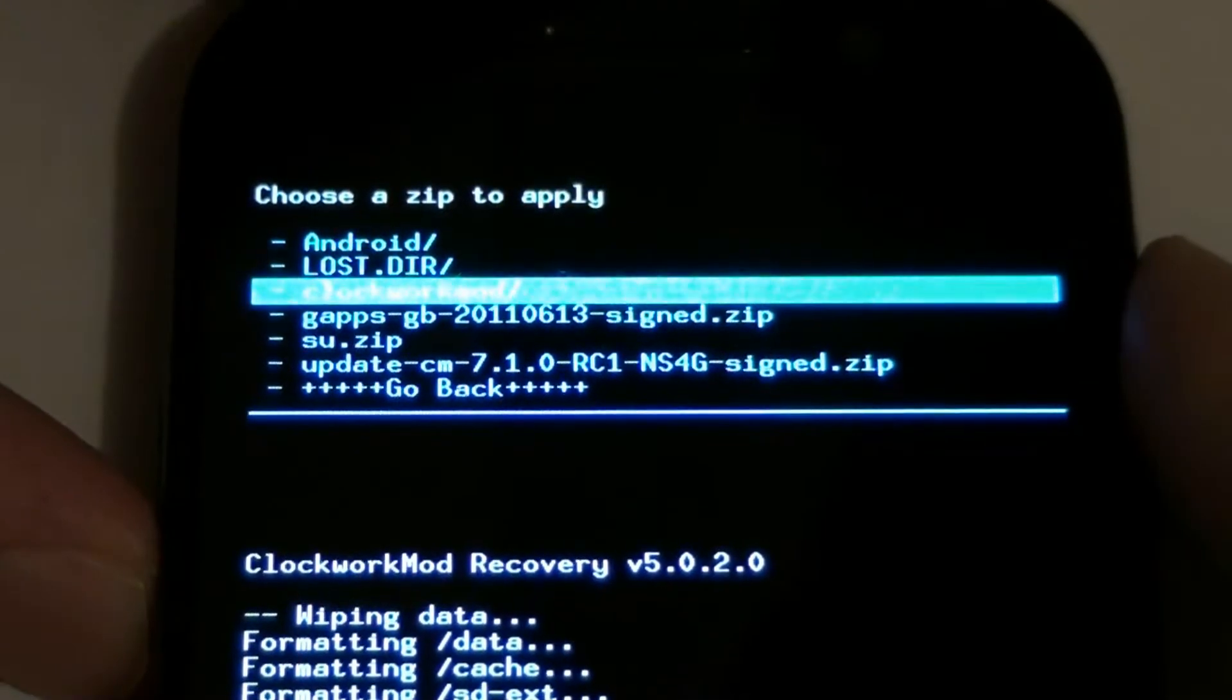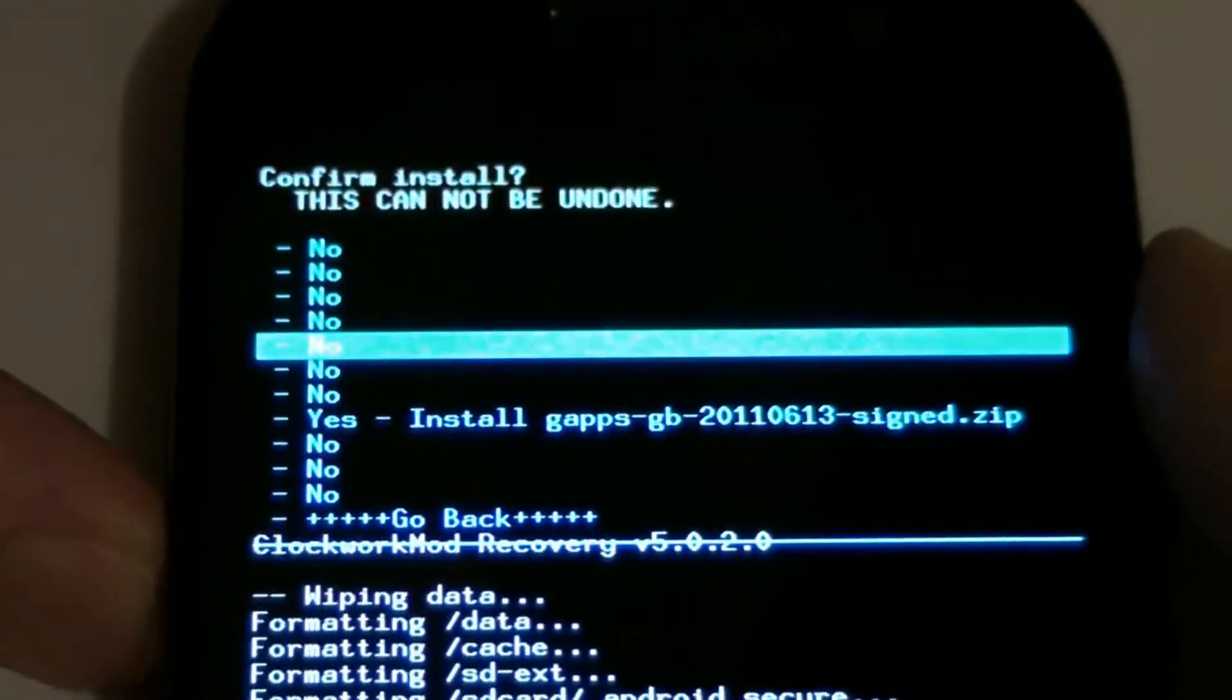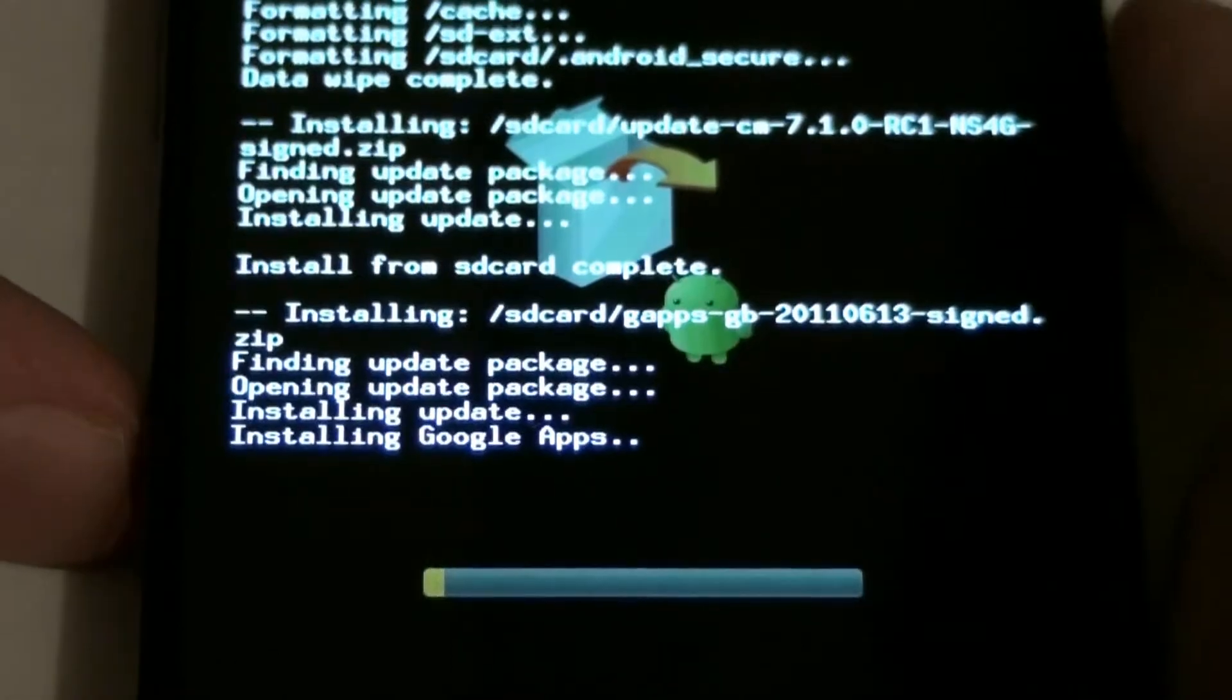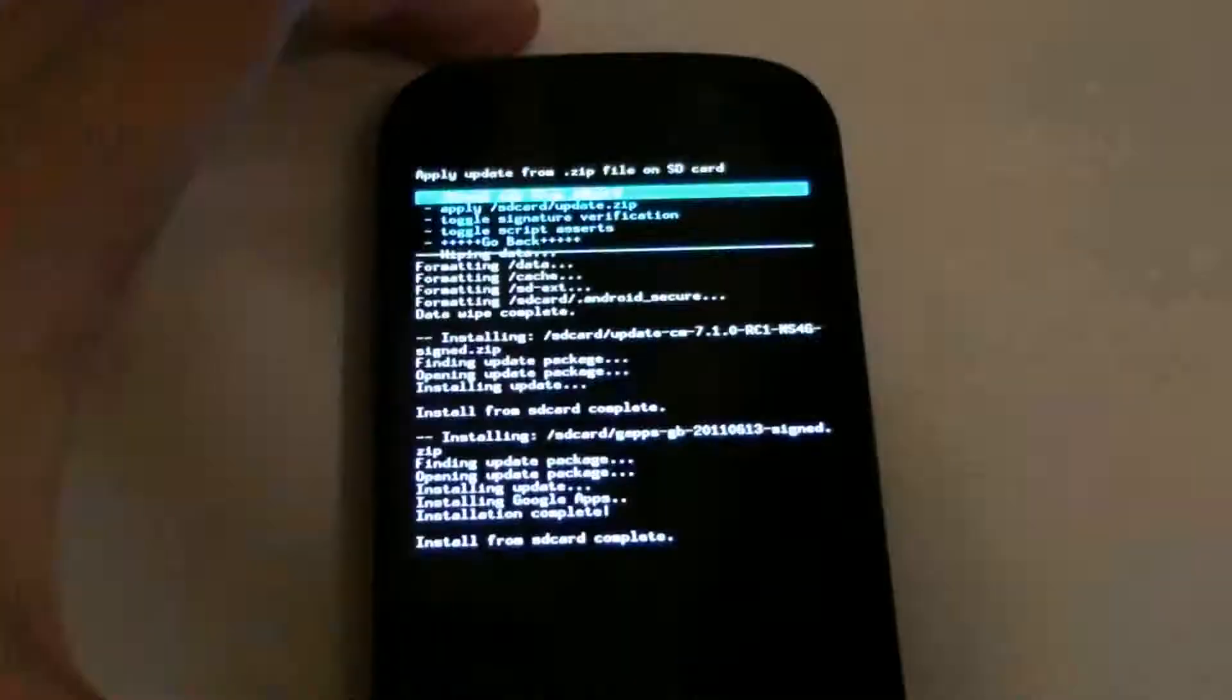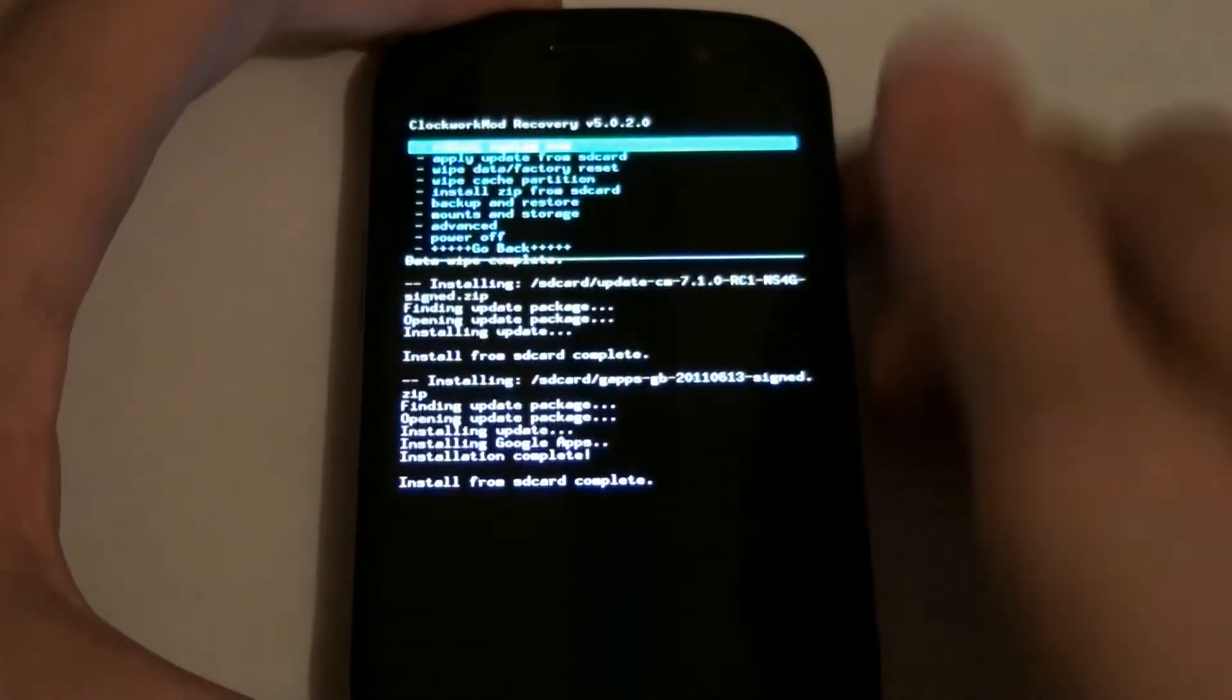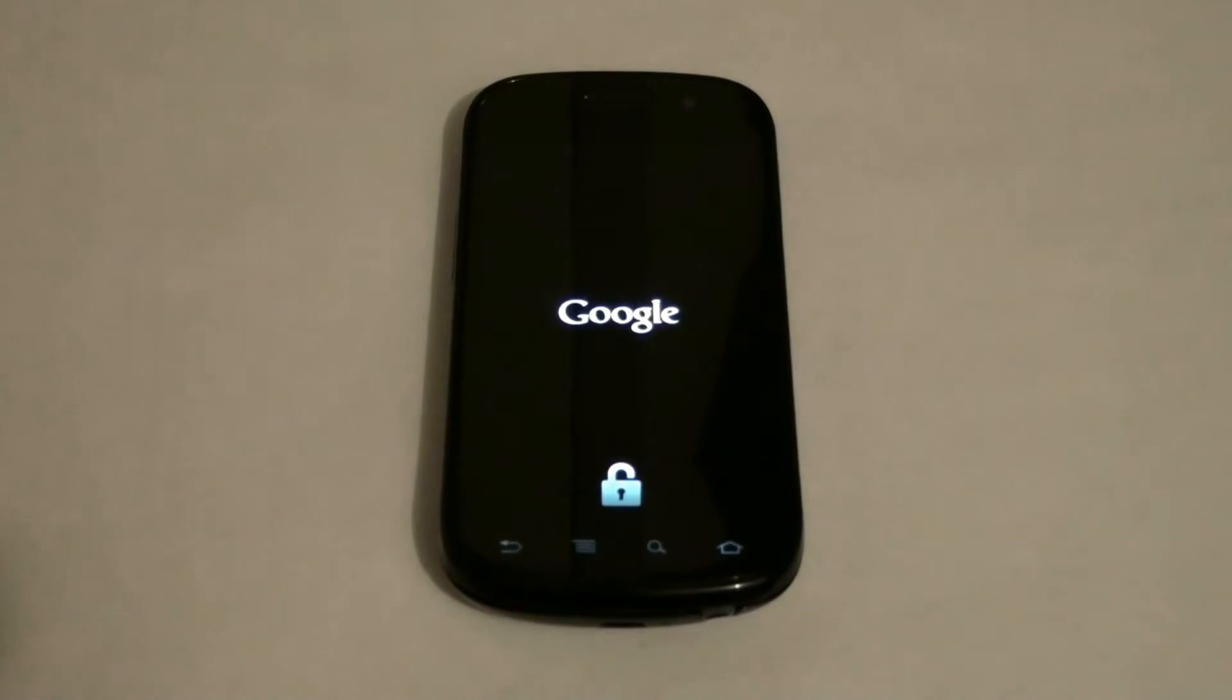Now we need to install the other zip, which is the Google add-ons. Without this you will not have the market, Gmail, and etc. Reboot system now. We should see CyanogenMod come on. That lock symbol simply means the bootloader is now unlocked.